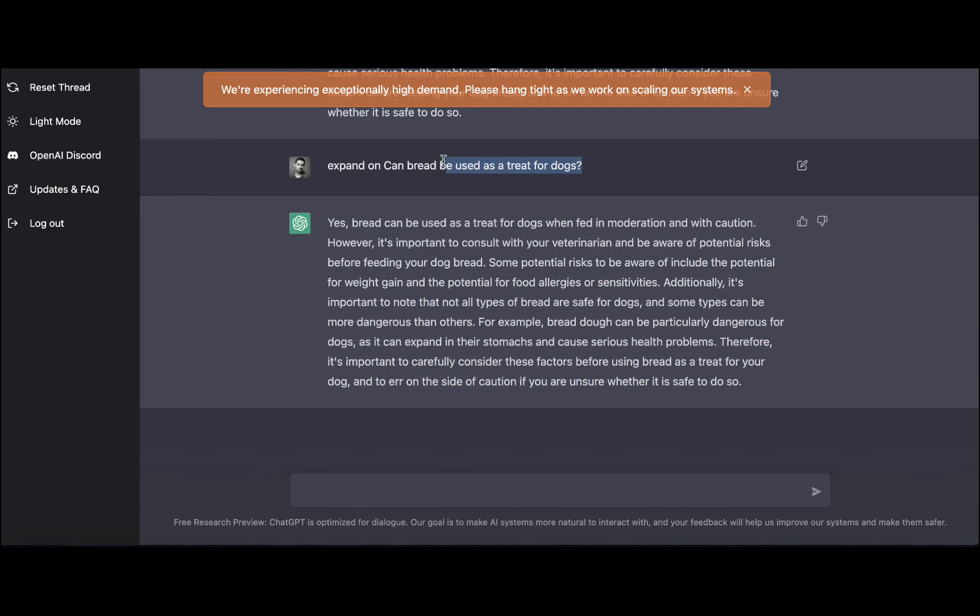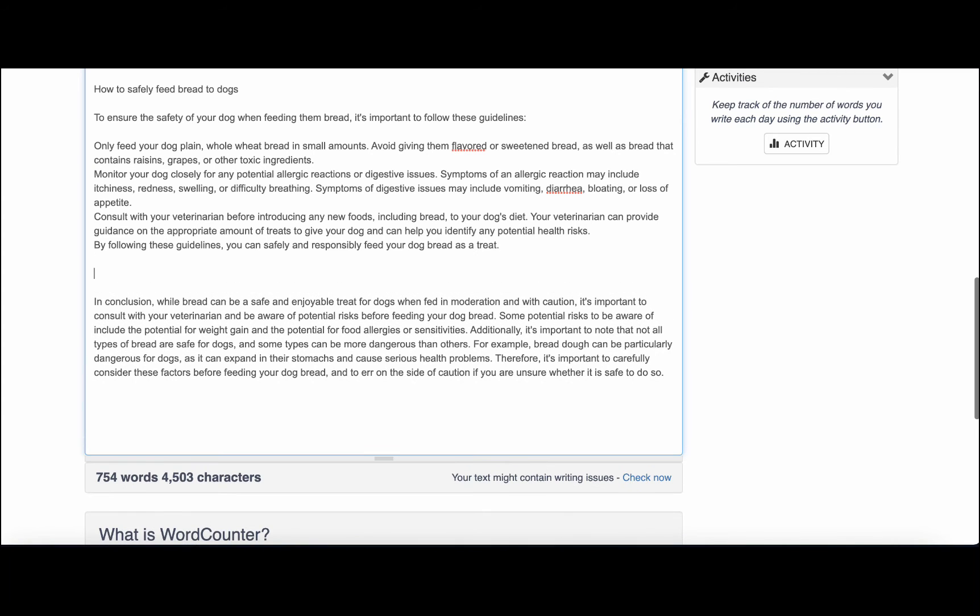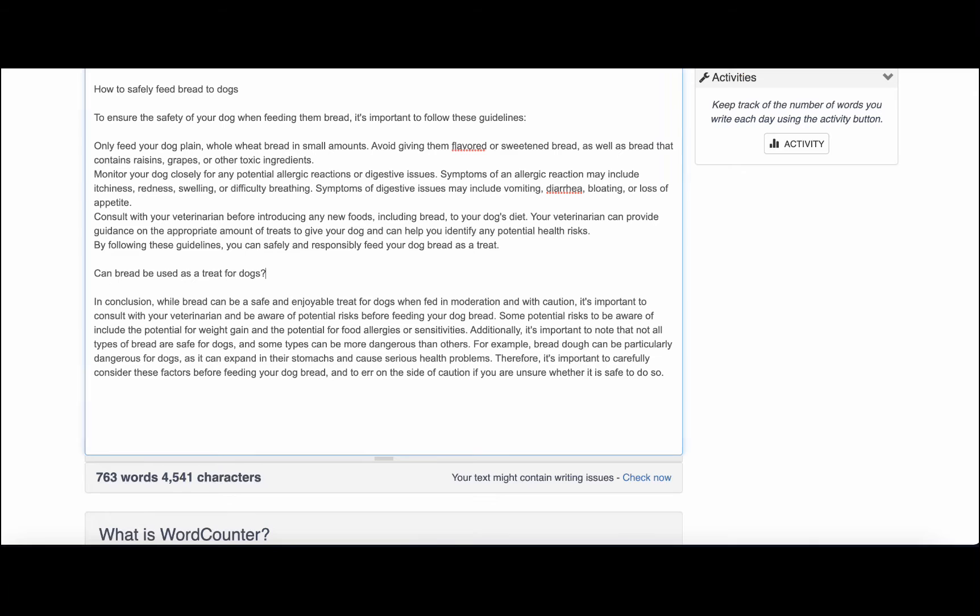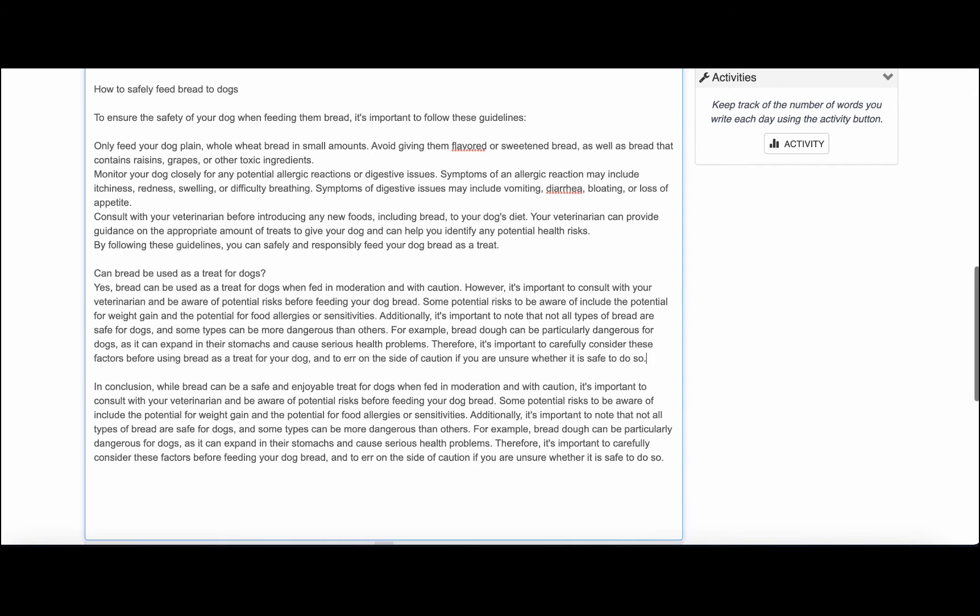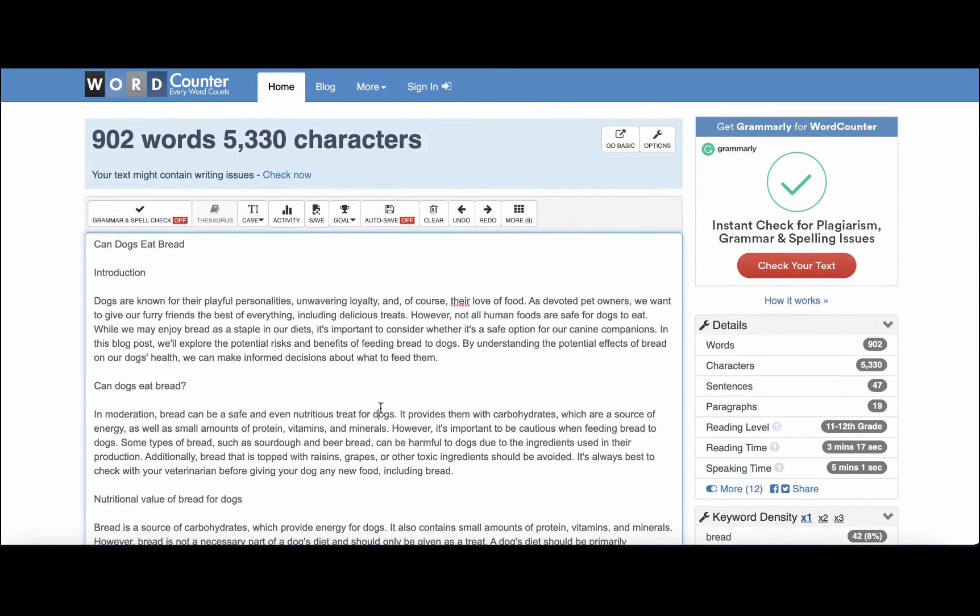So the H2, another one that the system came up with, was this one: can bread be used as a treat for dogs? And we'll just copy and paste the output. And this action here bumped our word count to 900 words.